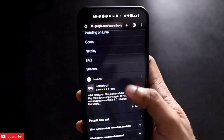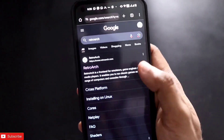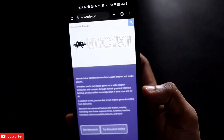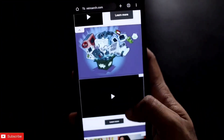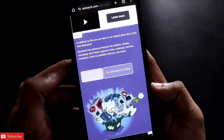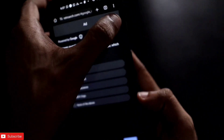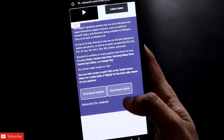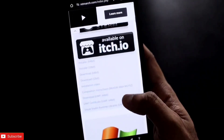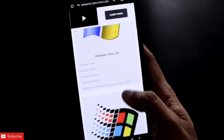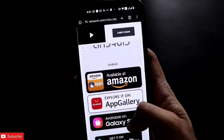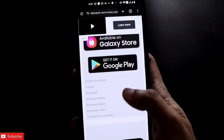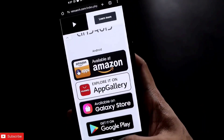If you are not getting it in the Play Store, you can search in Google. The first link which will come up is the website of RetroArch. You want to click on Get RetroArch and you will get the download link. I will put the download link in the description so that you can download it for your Android device. Once you have downloaded it, you are ready to play the games.